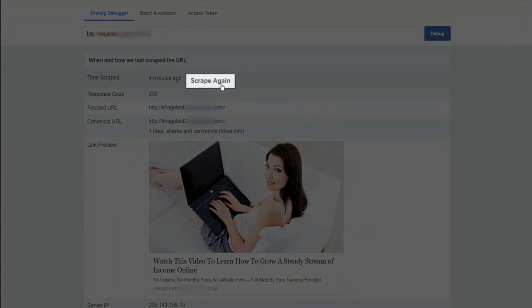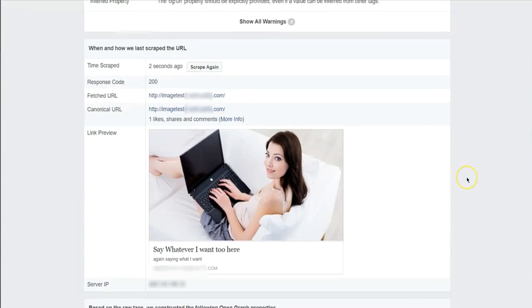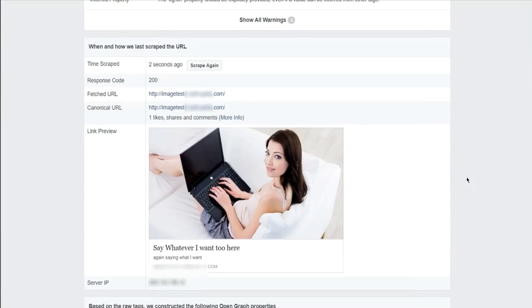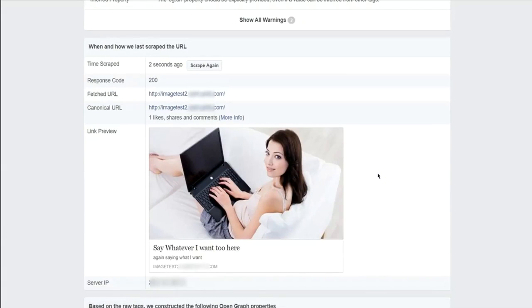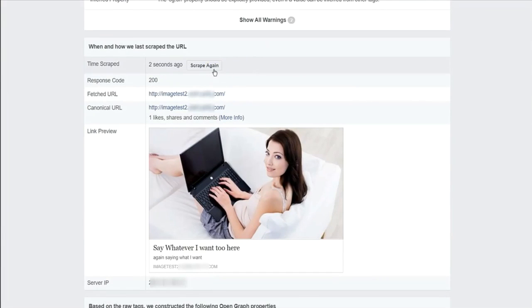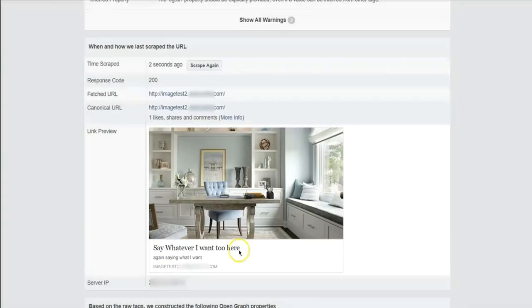If you see this, go to where it says 'Scrape Again' and click it. But wait it out because sometimes it'll still show the old image here, and it may take a few minutes to actually take effect. You don't want to keep clicking Scrape Again, Scrape Again — because sometimes they'll lock you out of it. I'll do it one more time, and now — boom — you see the new image and what I placed there.